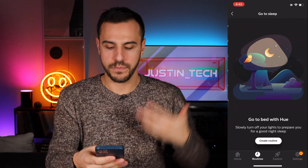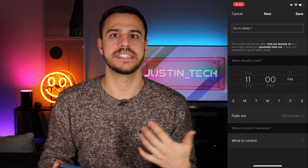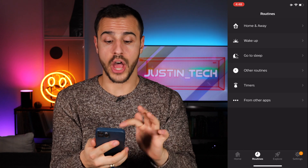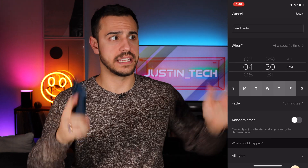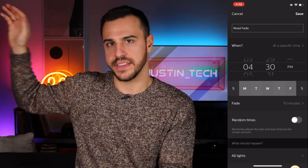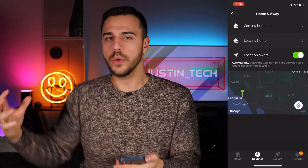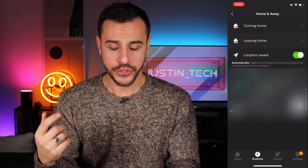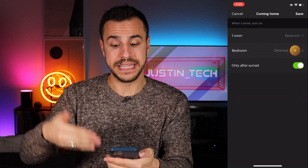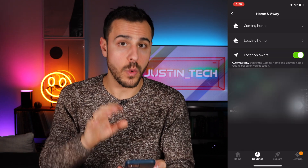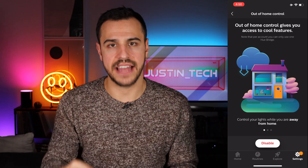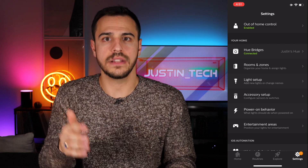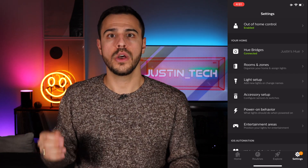Next up you've got go to sleep, where you create a routine for your lights to slowly fade off at a certain time of the night — basically telling yourself it's time to go to bed. Then there's other routines where you can create custom routines based off sunset, sunrise, or at a specific time. I have all of my living room and great room lights turn on at 4:30 p.m. because that's when the sun is setting. Lastly, home and away is basically how your lights react whether you're arriving or leaving home — it's called geofencing. I have it set so when I come home my bedroom is dimmed, and when I leave home it turns off my lights. To turn this on, go to settings and turn on out-of-home control, meaning you need to create a Hue login account and connect it to your Hue bridge. Once connected, it allows you to control your lights from anywhere and enables the geofencing technology.